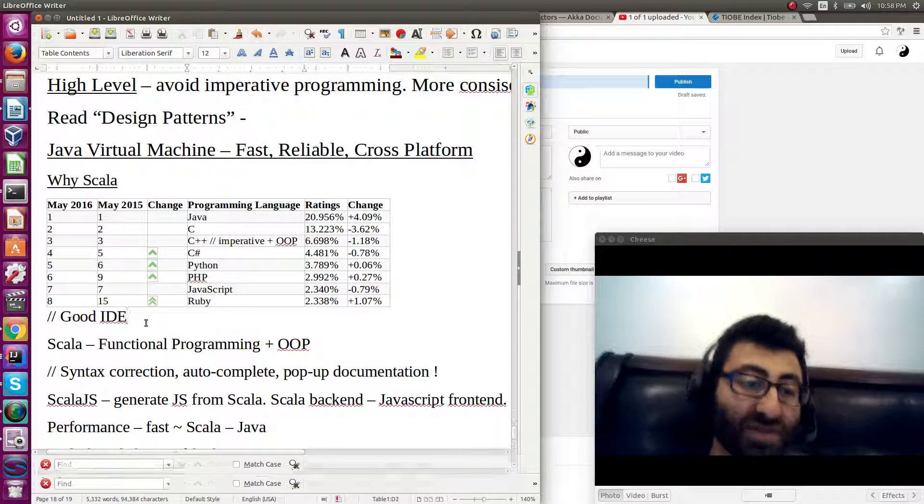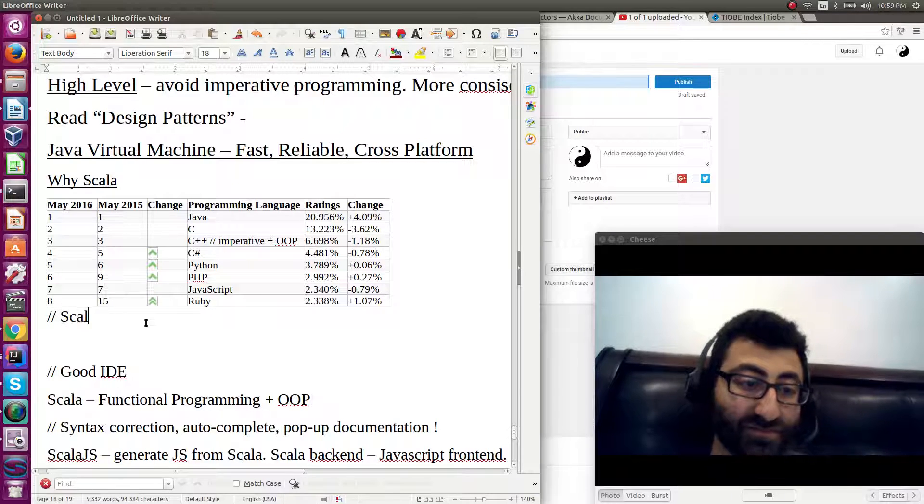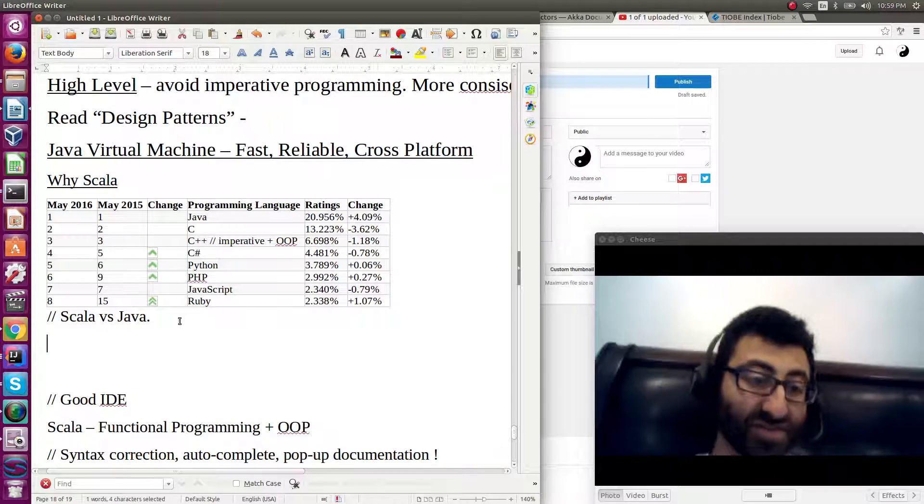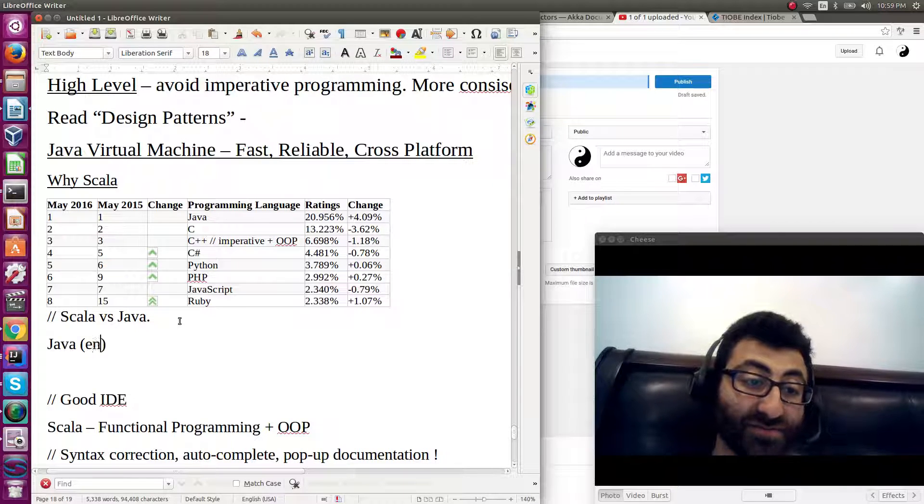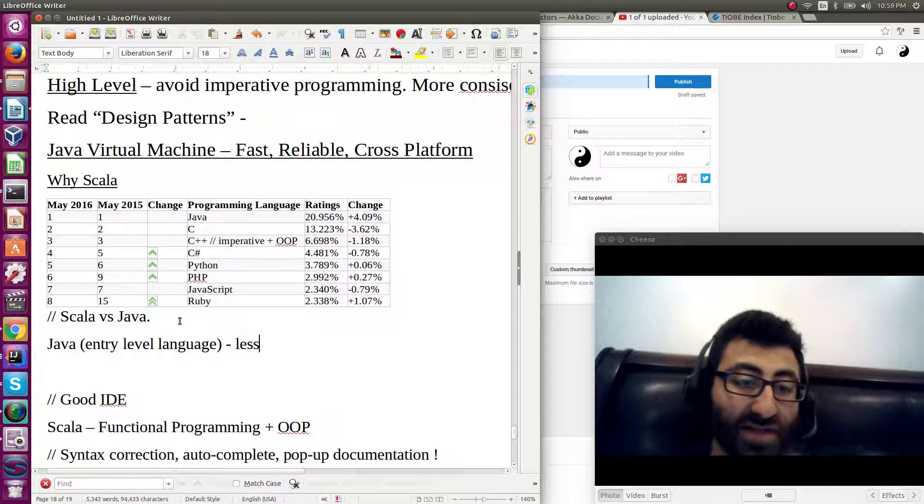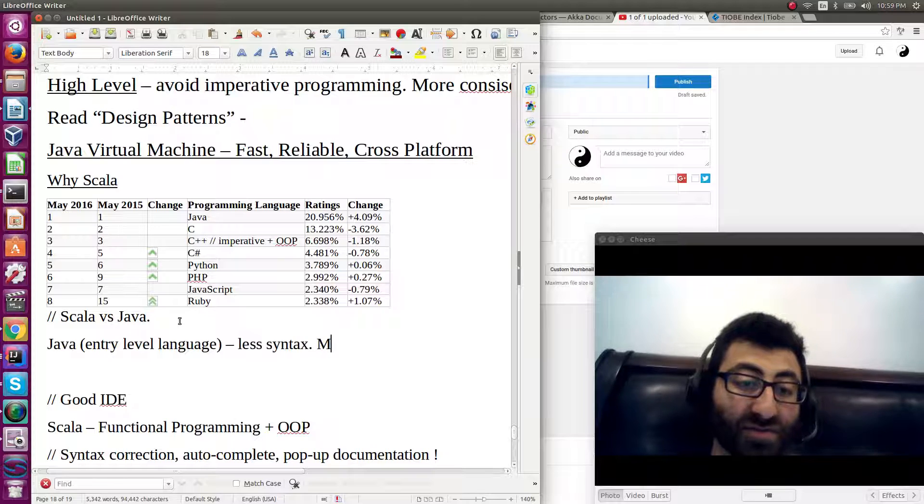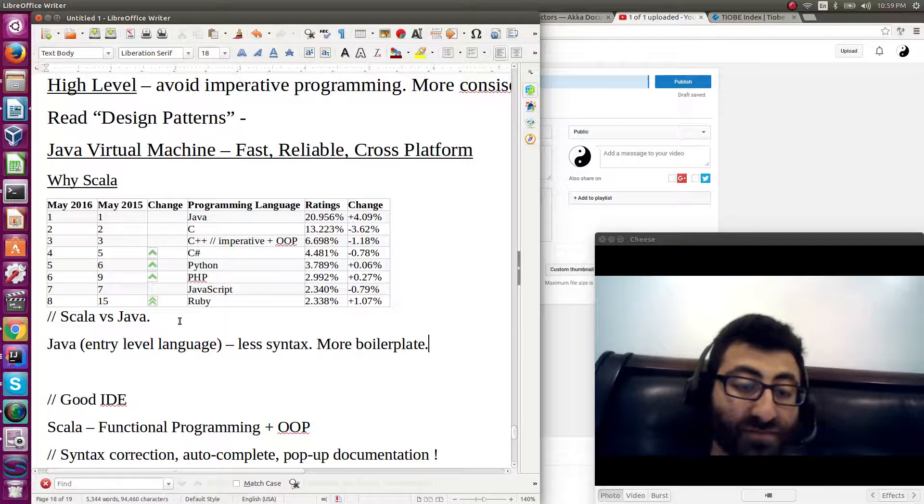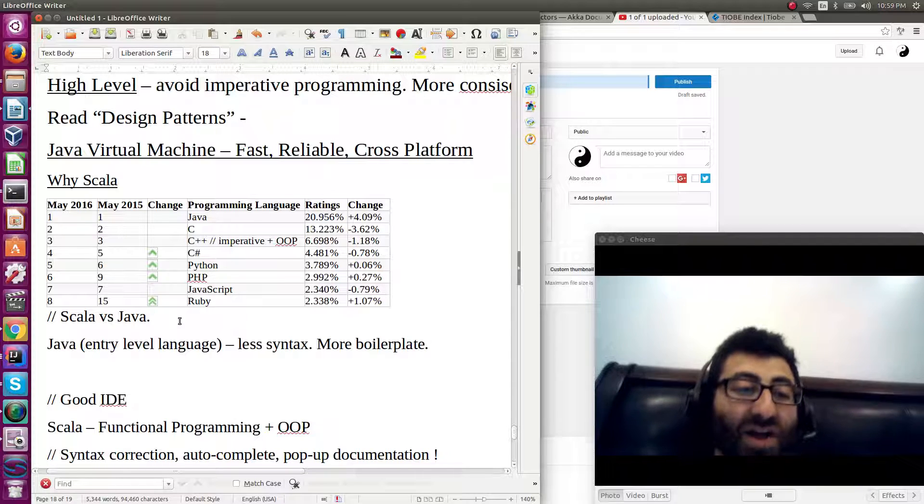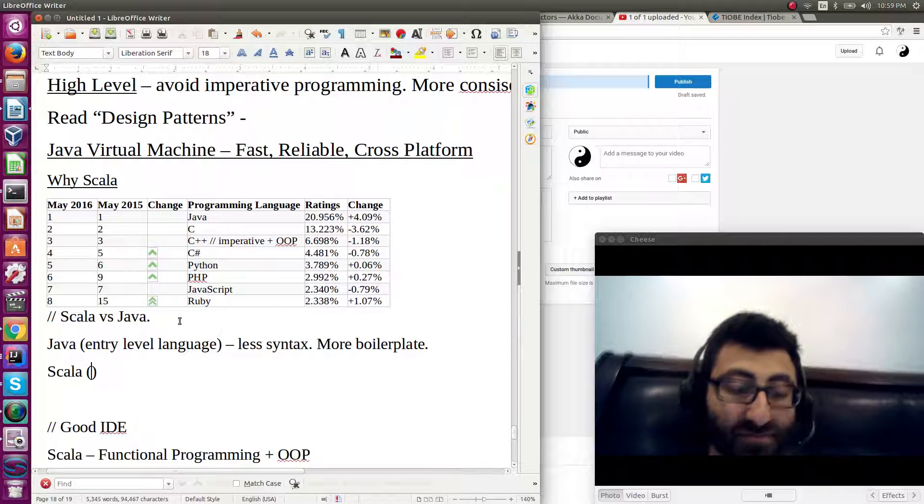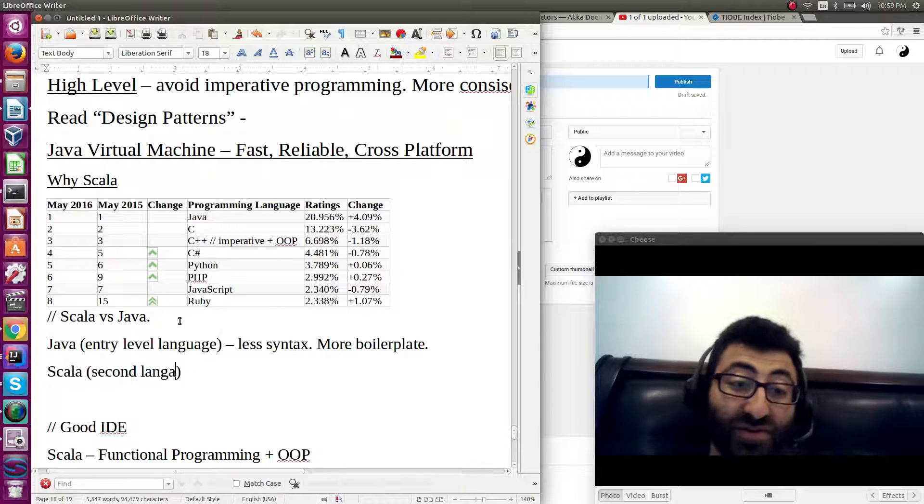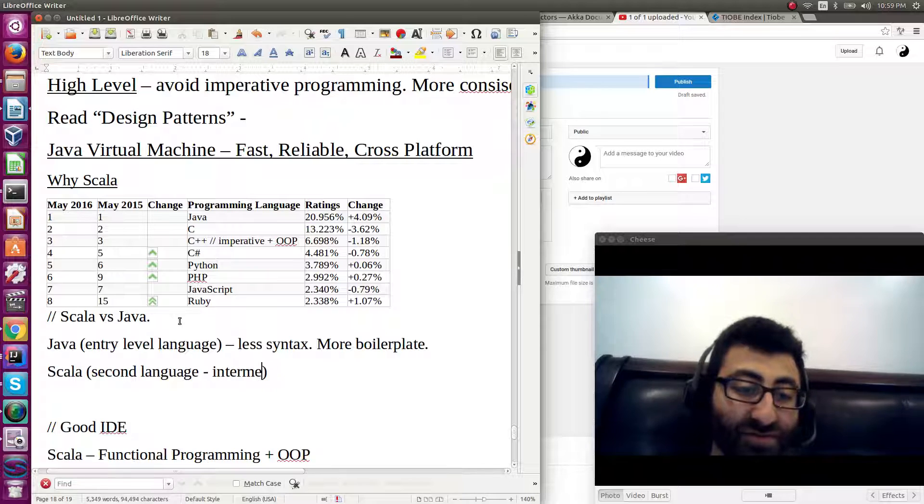So when you're thinking Scala versus Java. Java is considered to be more of an entry-level language. There's less syntax. There's more boilerplate. And obviously, it's more popular. Scala is more of a second language, or a third, or a fourth. It's definitely more intermediate level.